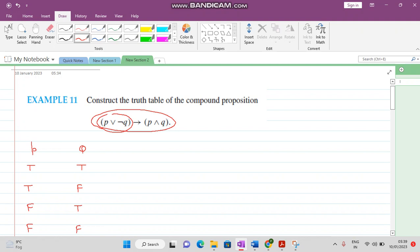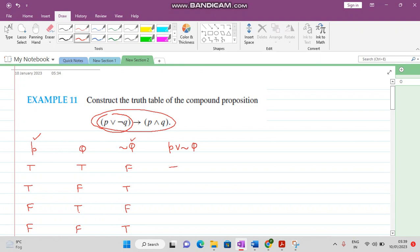First, we want to find the negation of Q. This true value becomes false, this false value becomes true, this true becomes false, and this false becomes true. Now we want to find the disjunction of P and negation of Q. In case of disjunction, if any of the statements is true then the answer is true. This value is true and this is false so the answer is true; both values are true so the answer is true; both values are false so the answer is false; this one is false but this one is true so the answer is true.